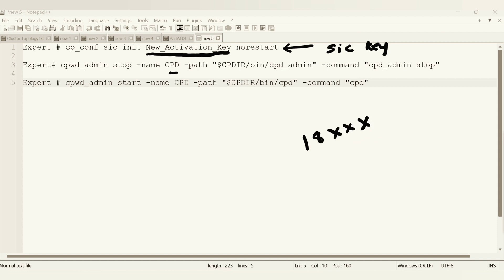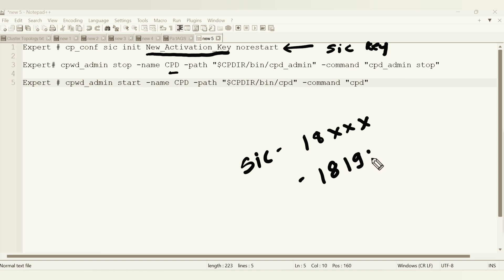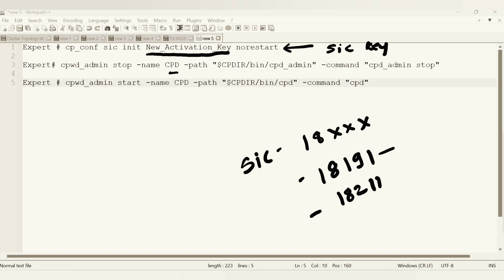There is a port called 18xxx which is more for the SIC thing, for internal communication. Here the port numbers specifically 18191 and 18211 will come into the picture when we try to reset it.